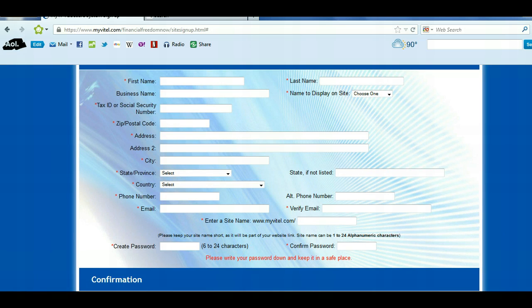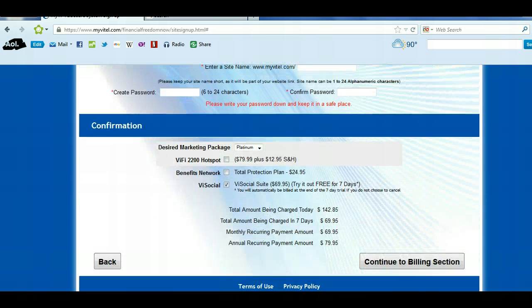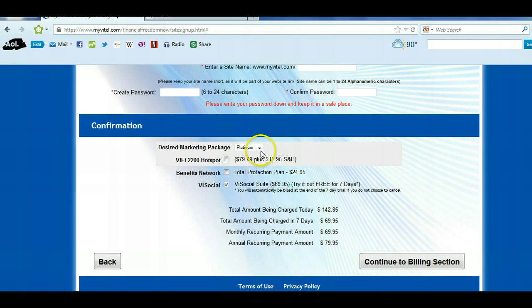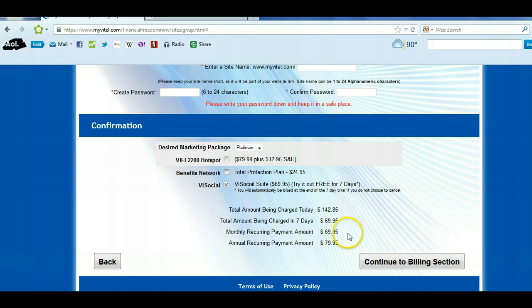Create your password and confirm your password. Then it's going to go over with you one more time: your desired marketing package, which right now is Platinum, and you've kept the ViSocial free for seven days. It will show total being charged today, total being charged in seven days, and your monthly payment. That $69.95 is for the ViSocial — however, remember: refer three people and you get your ViSocial free.